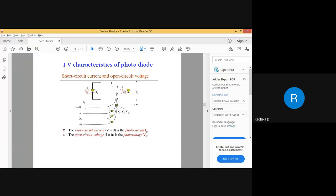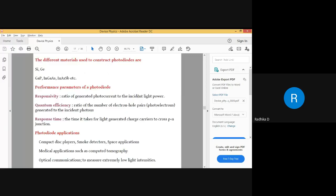Now where I extended the graph to the first quadrant, I get the same three graphs touching the voltage axis — I get different values of voltage but the current is zero. This is known as the open circuit voltage. Short circuit current is when voltage is zero; open circuit voltage is when current is zero. You will need these terms as we go ahead with photodiode.